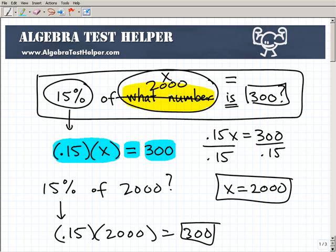I really like this method. There's another method you can use to solve percent questions like this — using proportions — which is a great method also. If you want to learn that and some other things, head on over to our site, algebratesthelper.com. It's all free. I have a ton of free videos, tutorials, all designed to make math easy to learn. All right, good luck and take care.